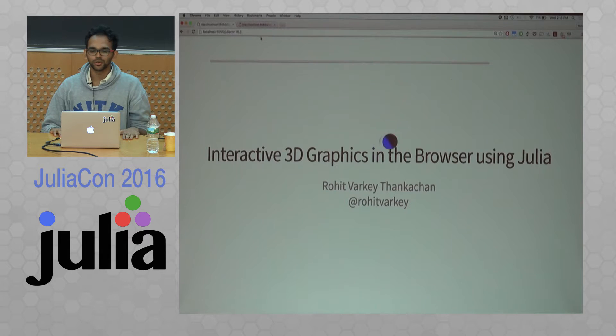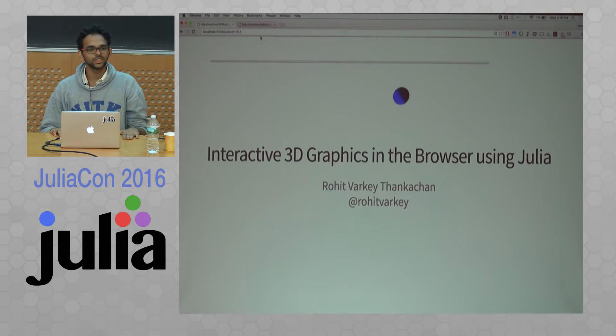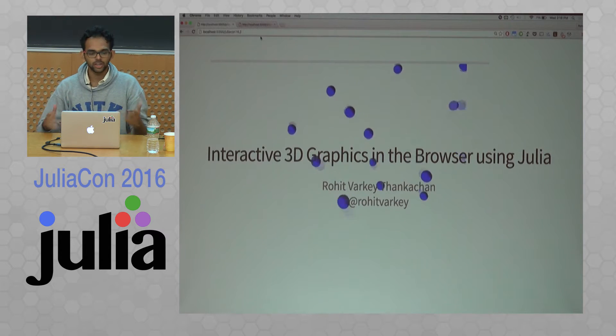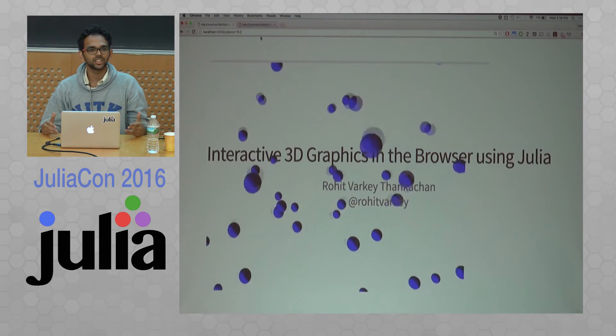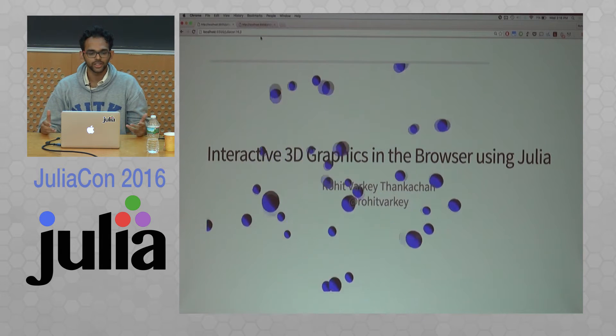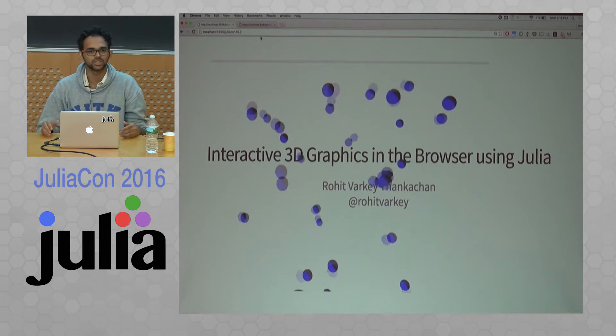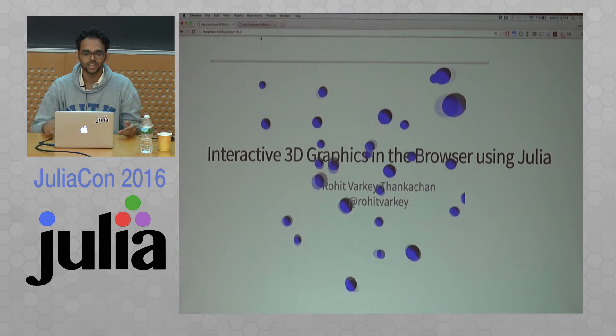Hi, I'm Rohit Varkhita, and you can find me on GitHub at Rohit Varkhi. I'm going to talk about Three.js.jl and how you can make interactive 3D graphics in the browser using just Julia.